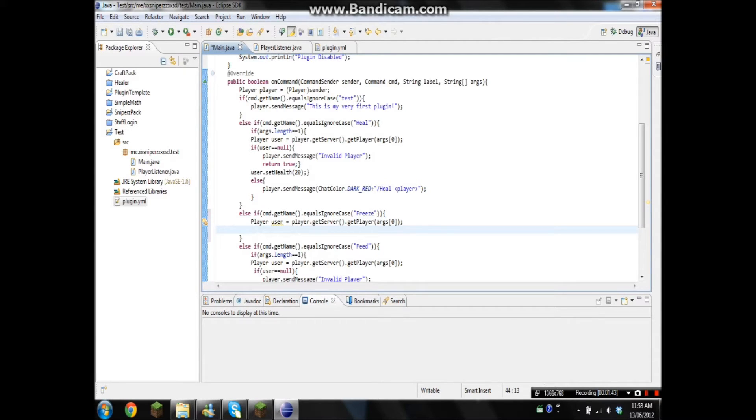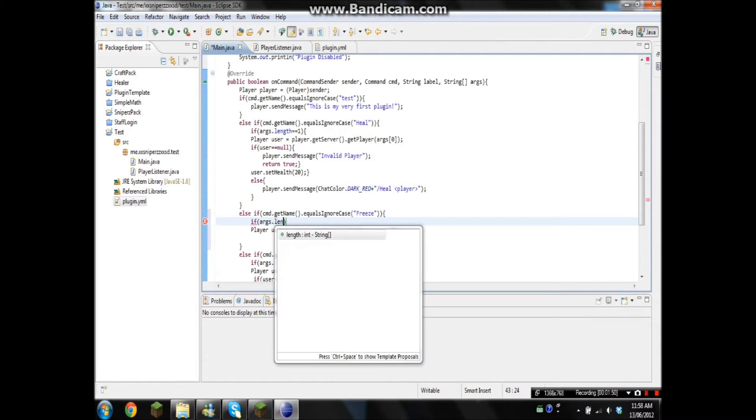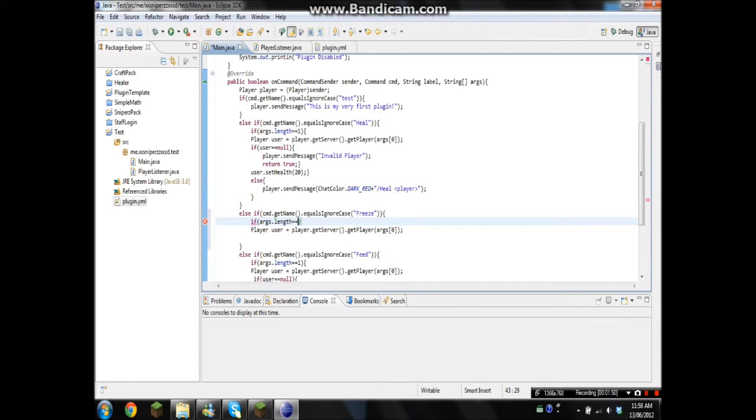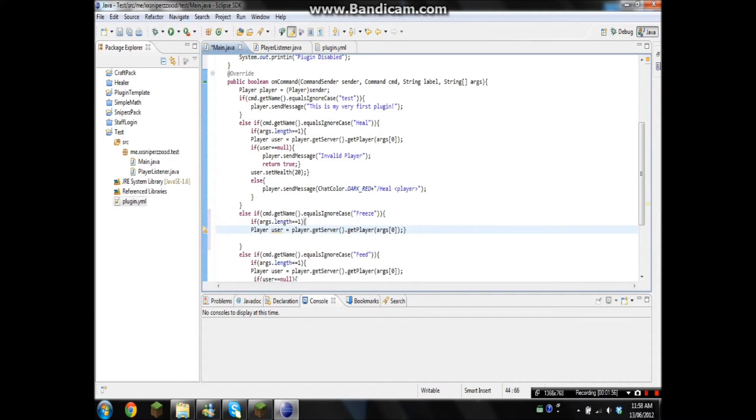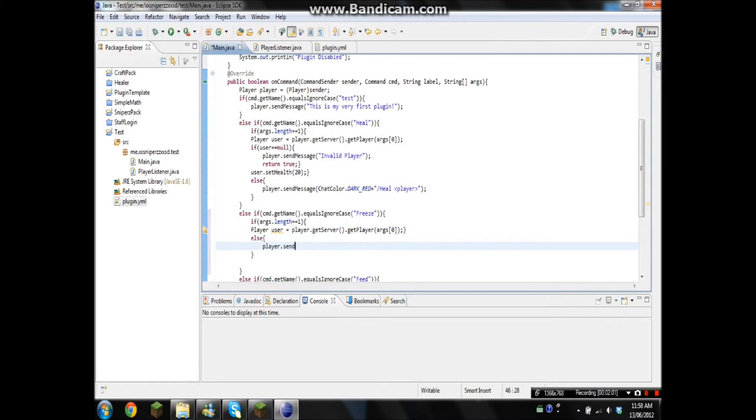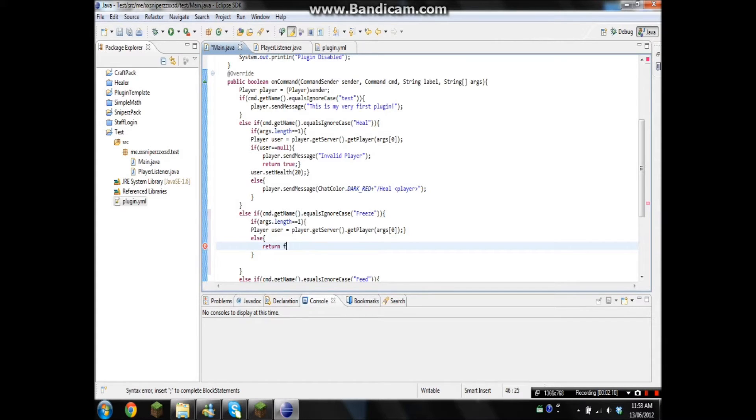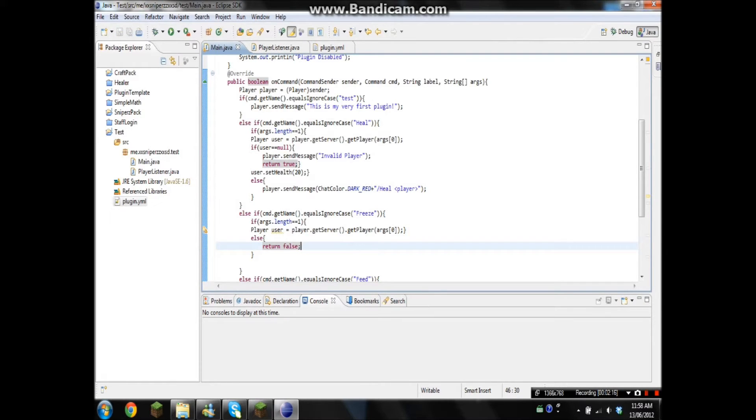So now that we have that, I guess we'll add the argument length thing too. So if args.length equals one, it'll do that. And if it's anything else, player.sendMessage. Instead of, okay, this is something that I just pretty much found out, we can just do a return false and I'll show you guys what that'll do after.